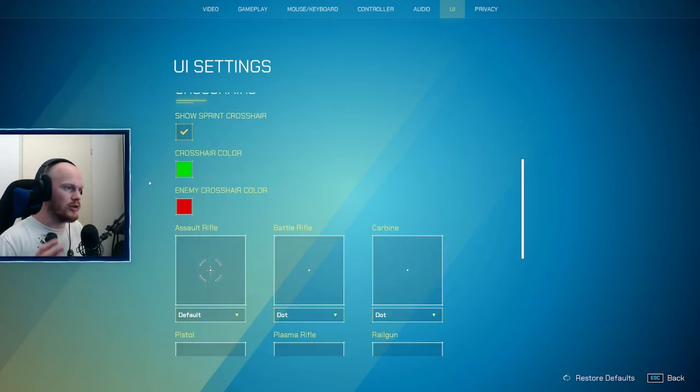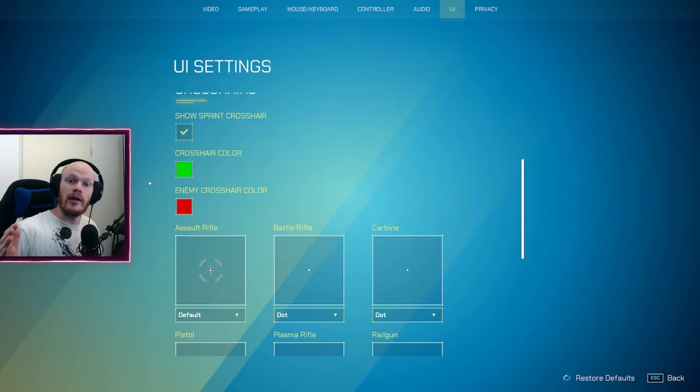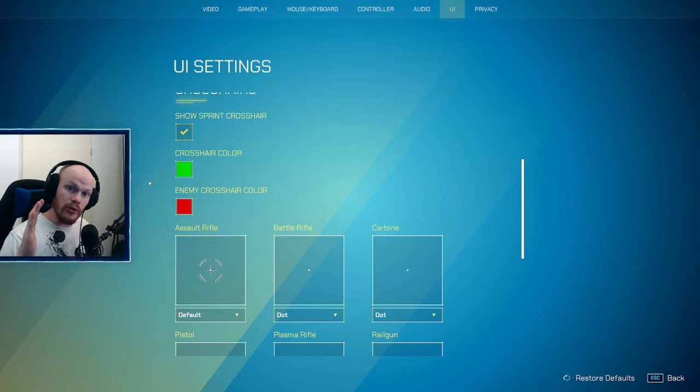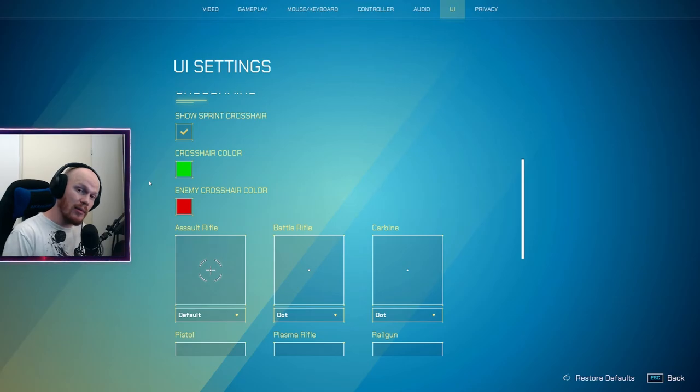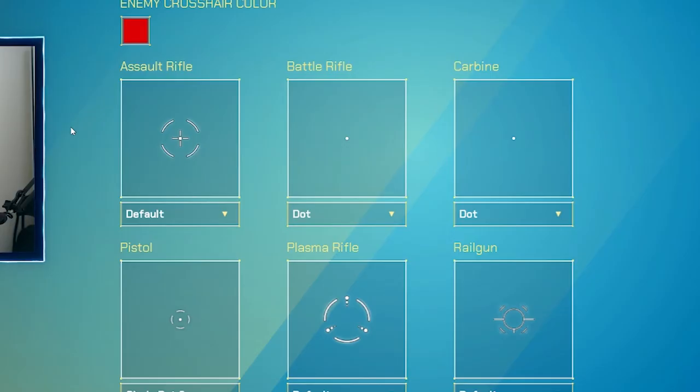Something very important as well is your crosshair color. If you're aimed at the wall or not an enemy, it should be a very bright color. So I do green. And when it's aimed at an enemy, it should be red. The color distinction is very, very clear.